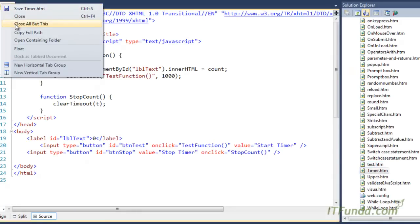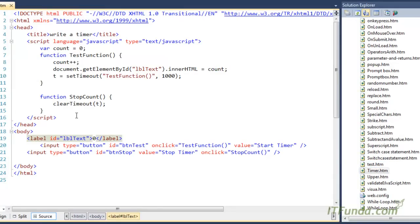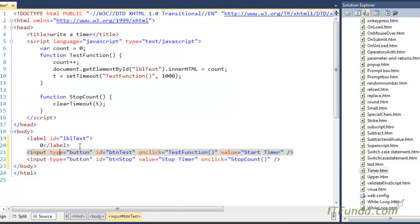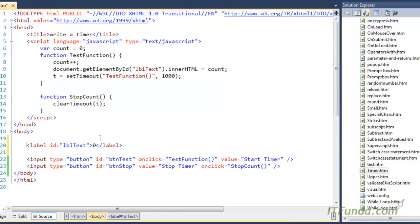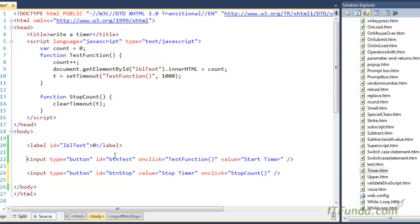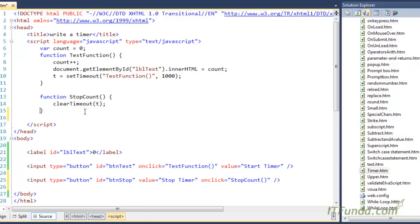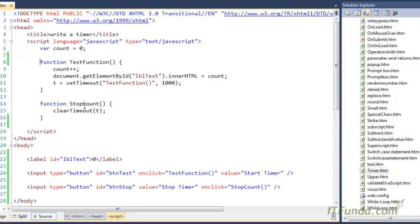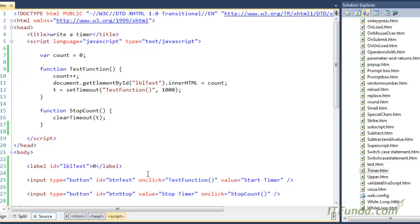Here is my timer.html page. First we have an HTML label whose id is lbltext, and then we have two buttons — one is Start Timer that calls the test function, and another is Stop Timer that calls the stopCount function. In the test function, which starts the timer, we first increment the count variable, which is declared in the outer scope with count equal to 0.